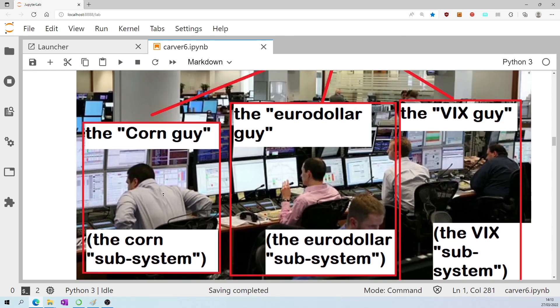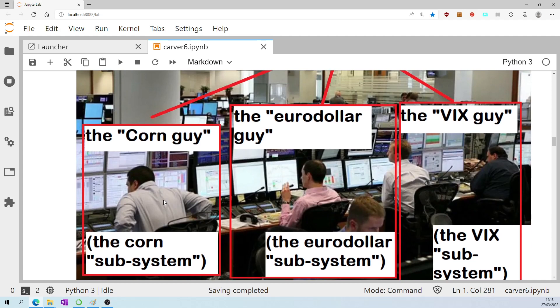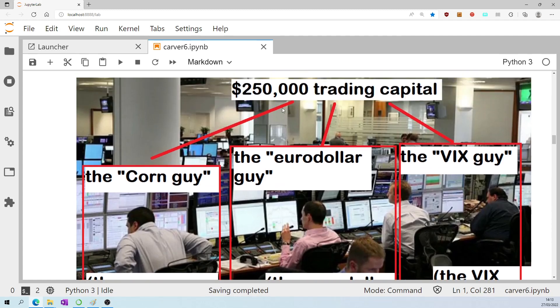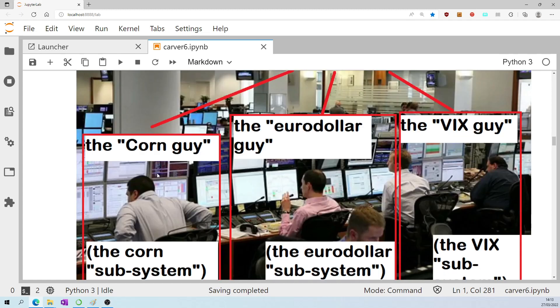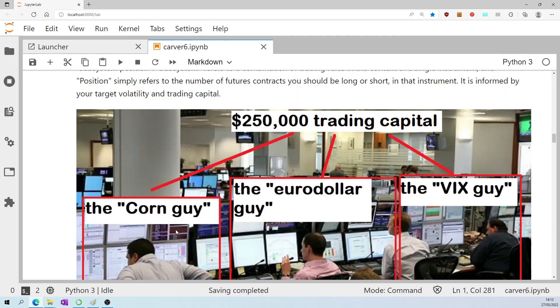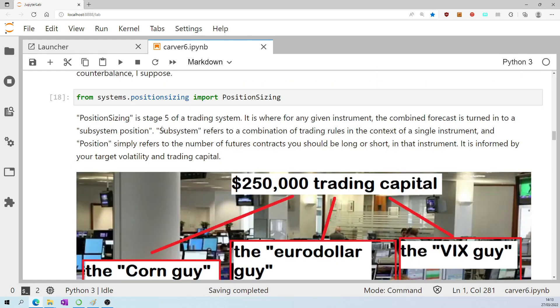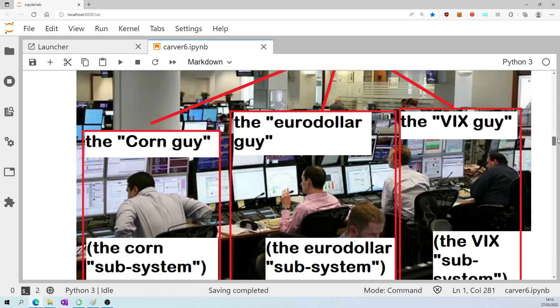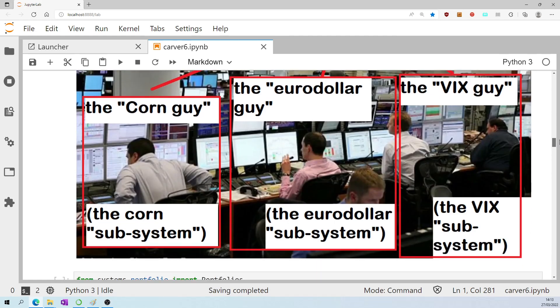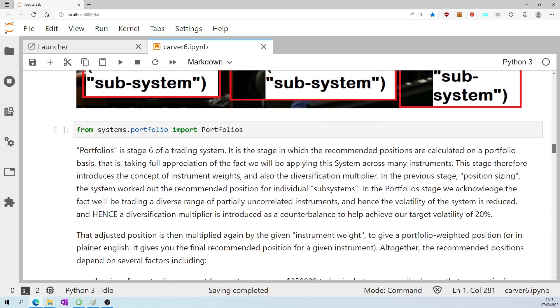And maybe, just for the sake of this explanation, let's imagine that each of those subsystems is actually managed by an individual. We've got the corn guy, the euro-dollar guy, and so on. Well, the capital is going to be divided in some fashion across the subsystems. And the position that I want the corn guy to take in corn, well, that depends on what the subsystem position is. I want the system to tell me be long six corn contracts, for example.